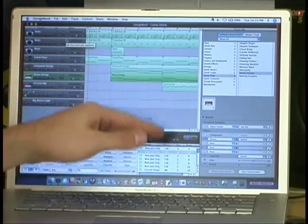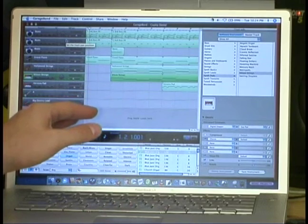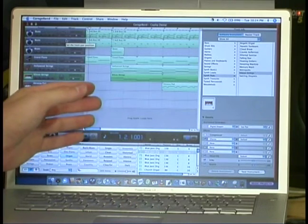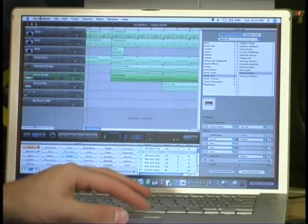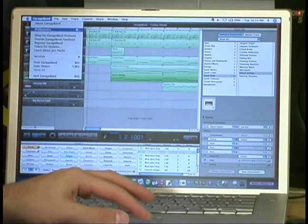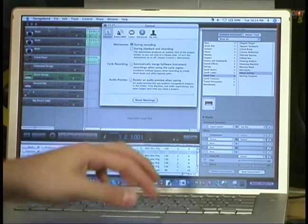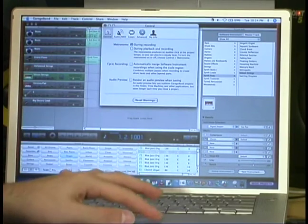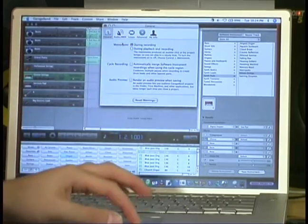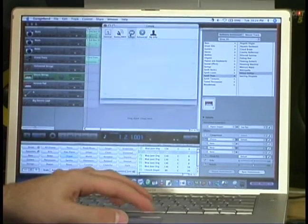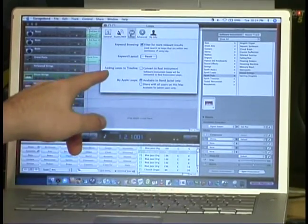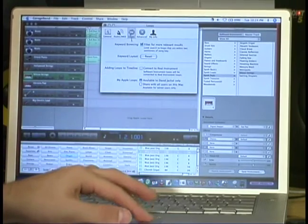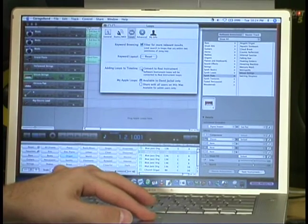So let's say I want to add just another loop, but I don't want it to be as a MIDI file. What I do is I go into GarageBand, select Preferences, go into Loops, and where it says Adding Loops to Timeline, I select Convert to Real Instrument.